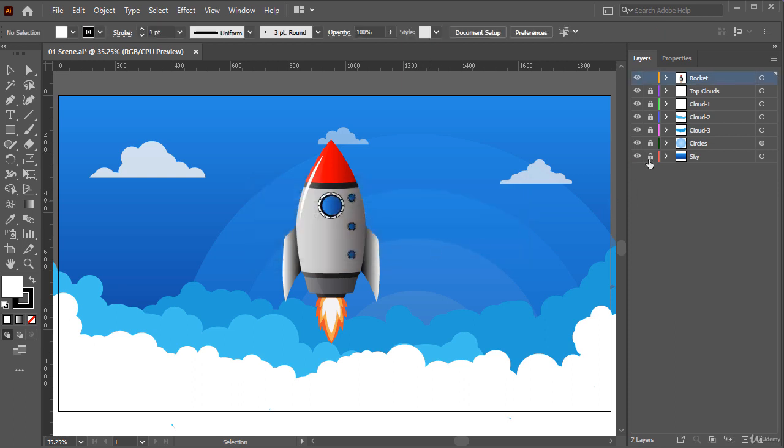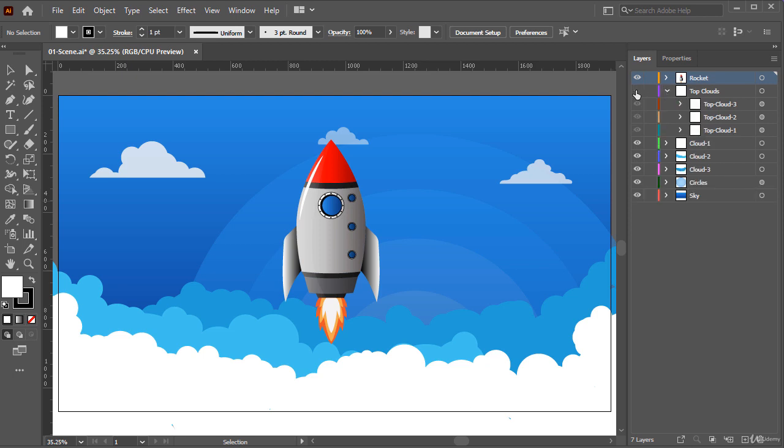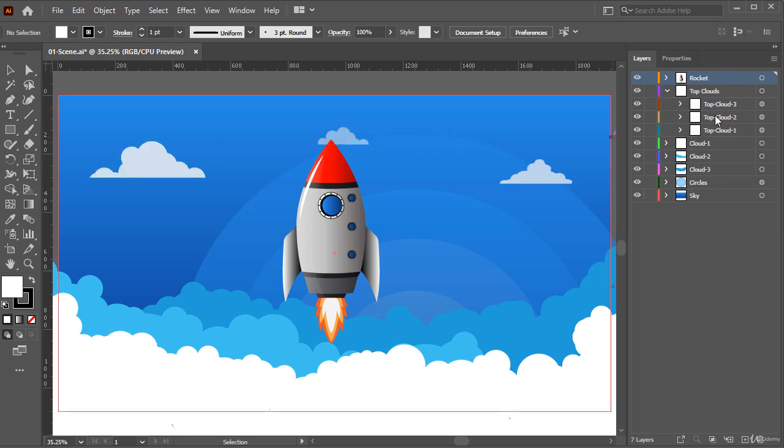These sky, circles, cloud1, cloud2, and cloud3 are okay. Each of them is on a separate layer, but this top clouds layer consists of three objects. If we want to animate them separately, we have to put each one in a separate layer.